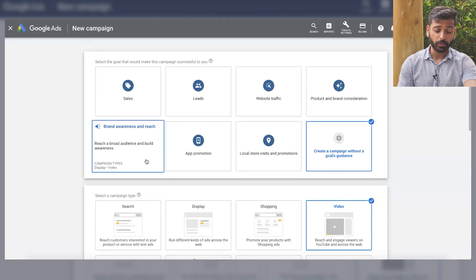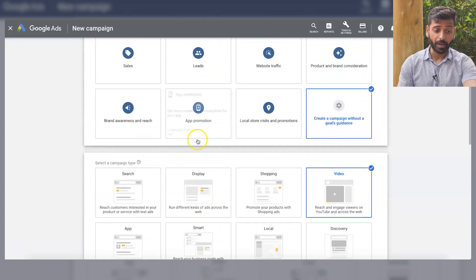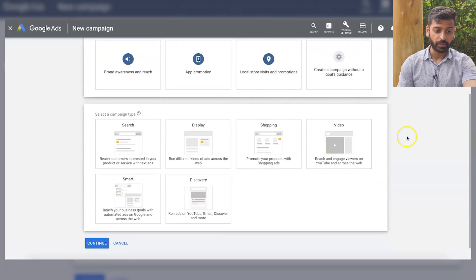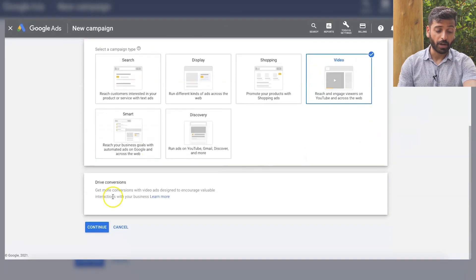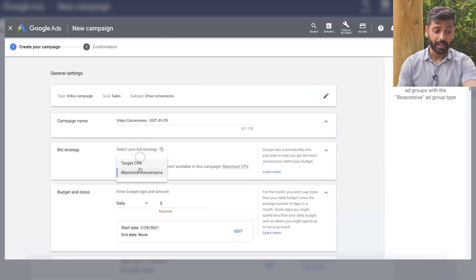The reason Google has these goals is, for example, if you click on sales and you click on video, now it's only giving you drive conversions and you're only going to have in-stream skippable ads and target CPA and maximize conversions.